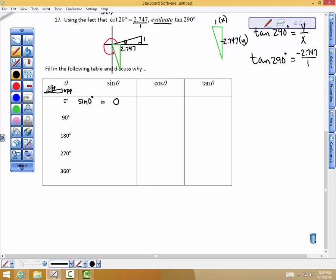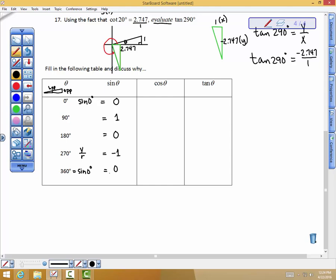When the hypotenuse lies right on the x-axis, the side opposite disappears — that's why the sine of 0 equals 0. At 90 degrees, the side opposite and the hypotenuse are the same number, so you get 1. When you wrap around to 180 degrees, you get 0 again. At 270 degrees, since sine is y over r and the y value is negative, you get negative 1. And sine of 360 degrees is the same as sine of 0 — you're back to 0.